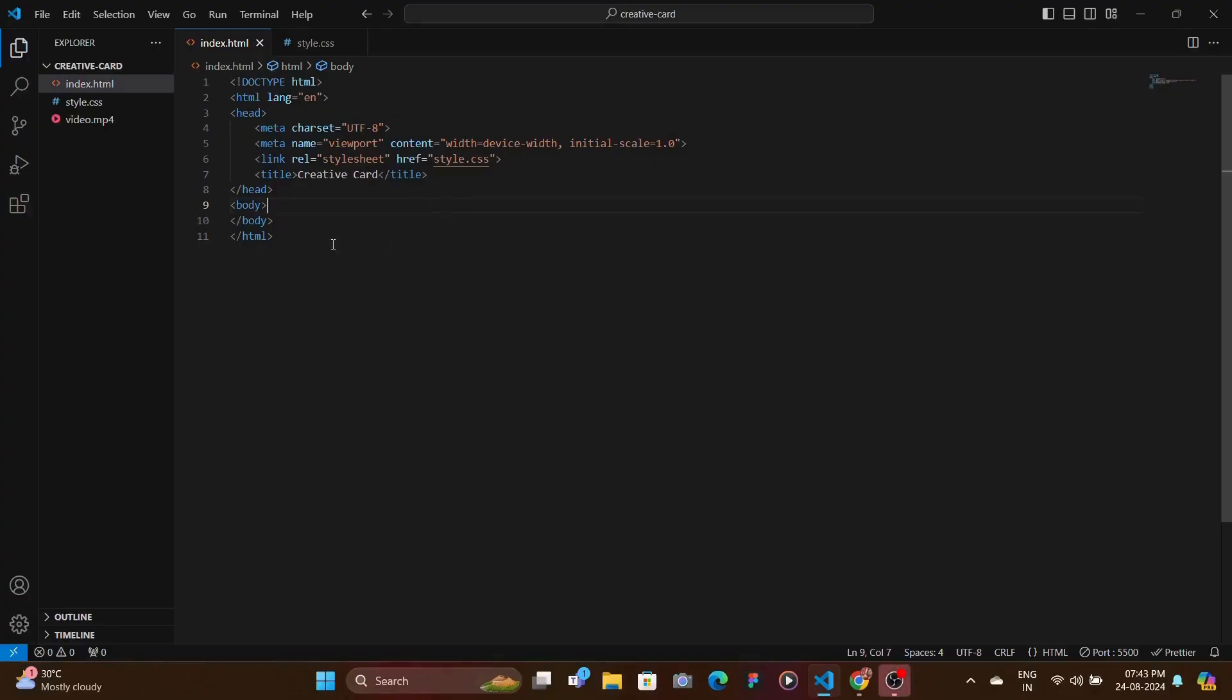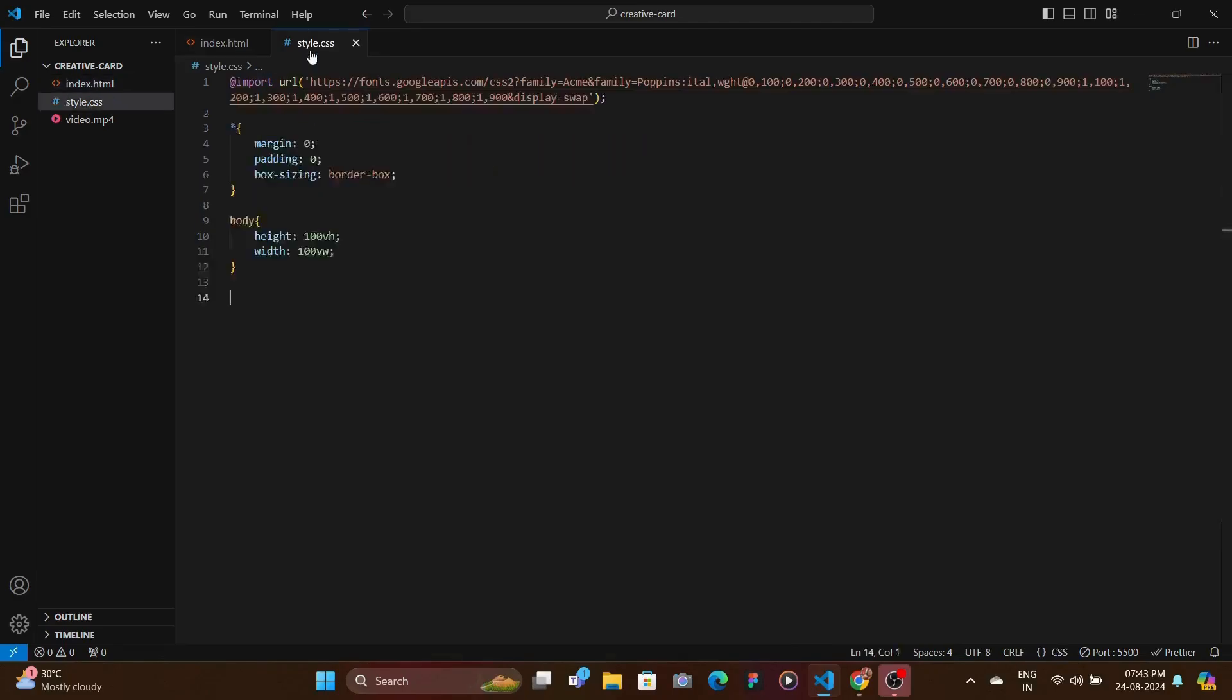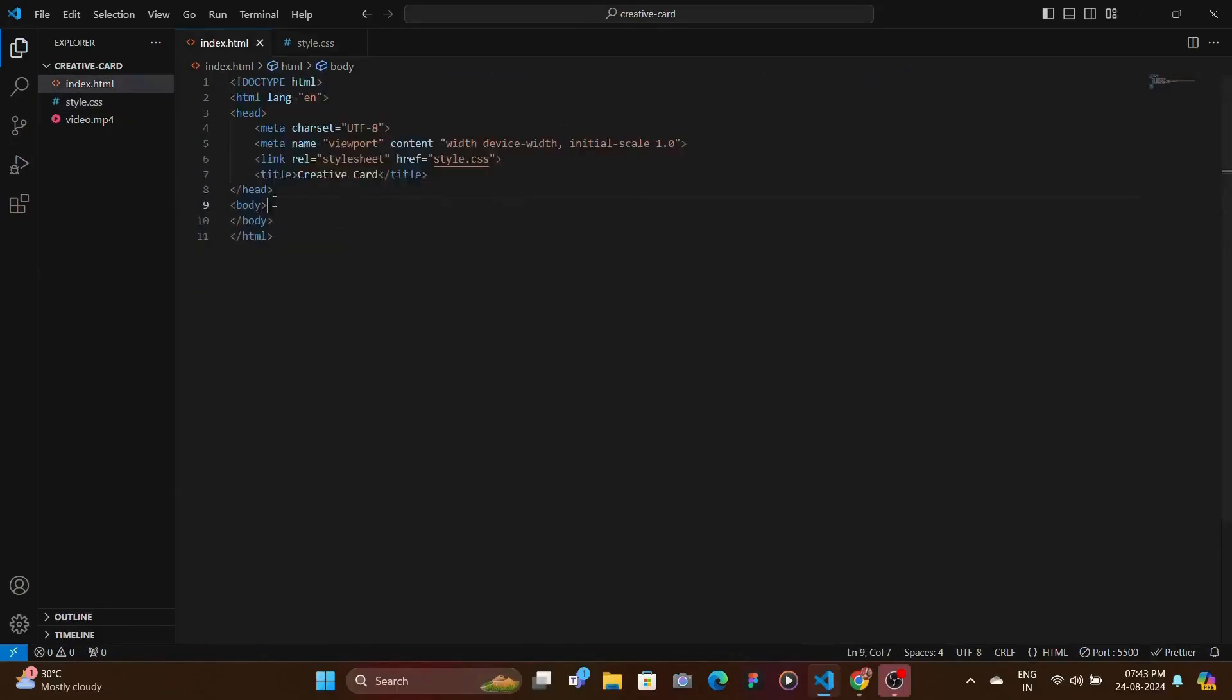Here in the index HTML file, I have created the basic boilerplate template using exclamation and enter. And then I've also linked the style.css file, which as of now is not empty, but we just have some basic styling, like the body is given full width and height. And I've removed the basic margin padding and set the box sizing to border box and also have imported some fonts that we're going to be needing down the line.